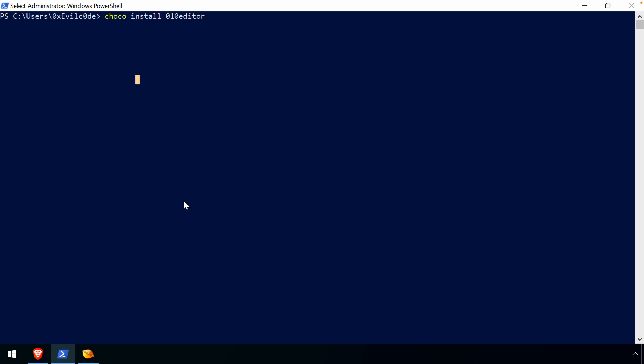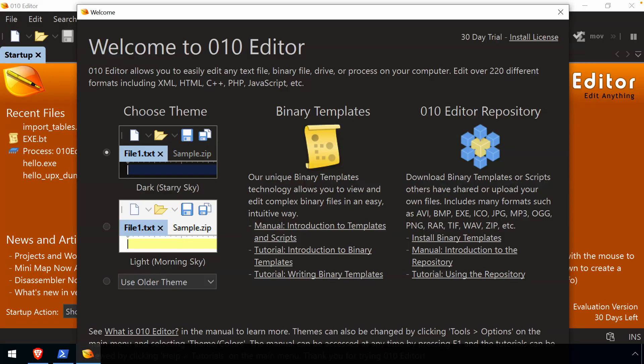Running as an administrator, and that'll also get it installed on your system. Upon launching the 010 editor the first time, you'll get presented with this welcome screen.